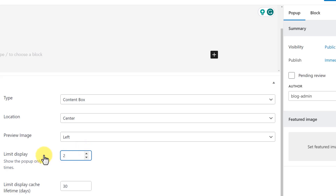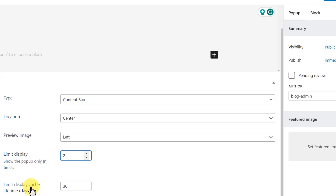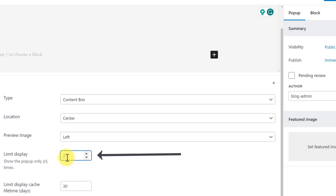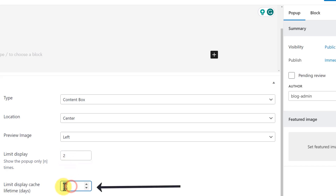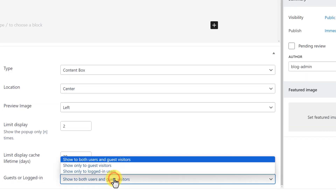After that we have another option, Limit Display Cache Lifetime. Currently it is set to 30, which means that after displaying our pop-up two times as we've selected, the user will not see the pop-up for the next 30 days. Of course, you can set the cache lifetime according to your own choice. You can show your pop-up to guest users, logged-in users, or both guest and logged-in users.